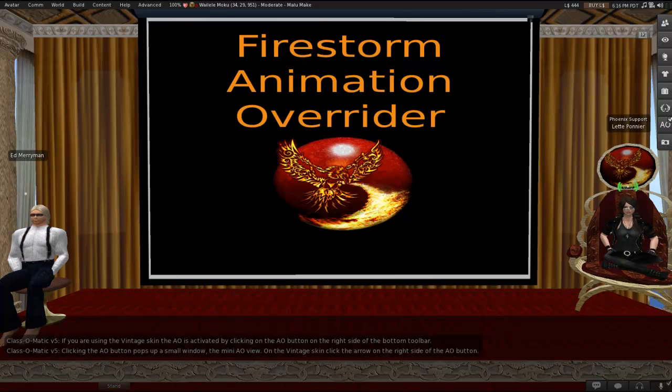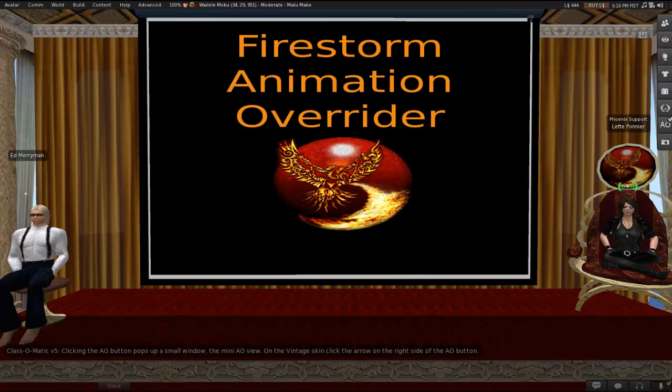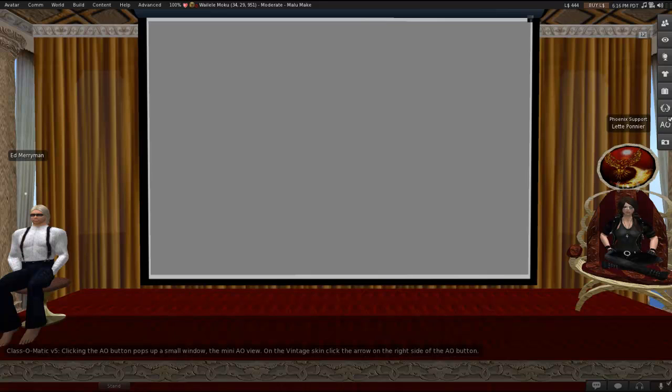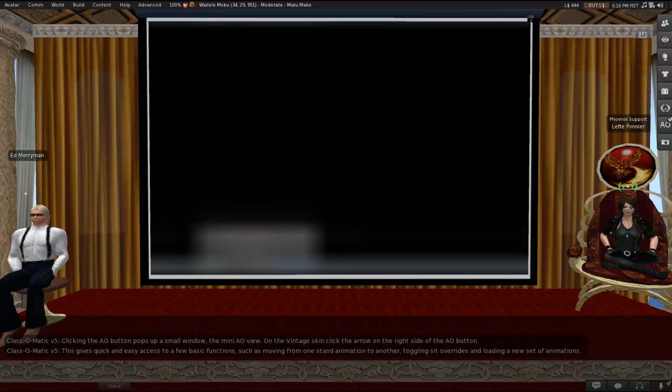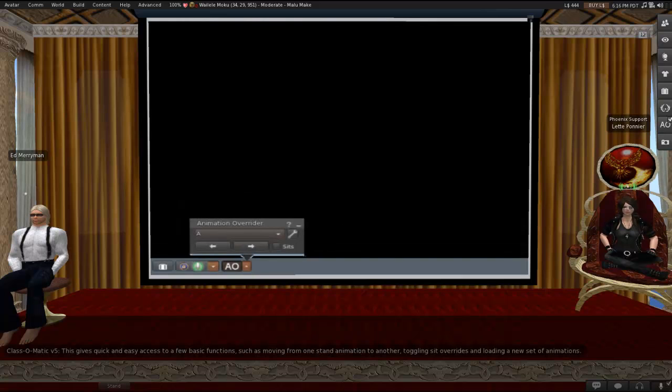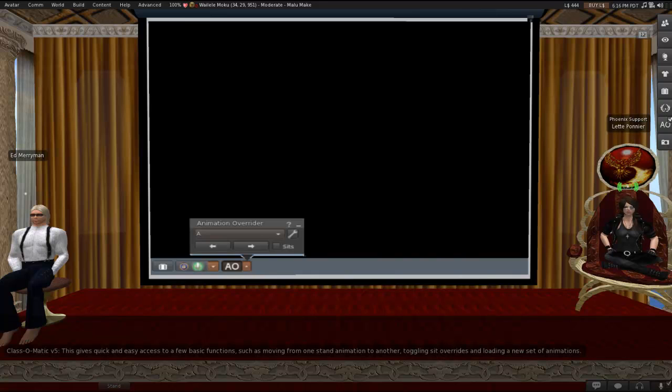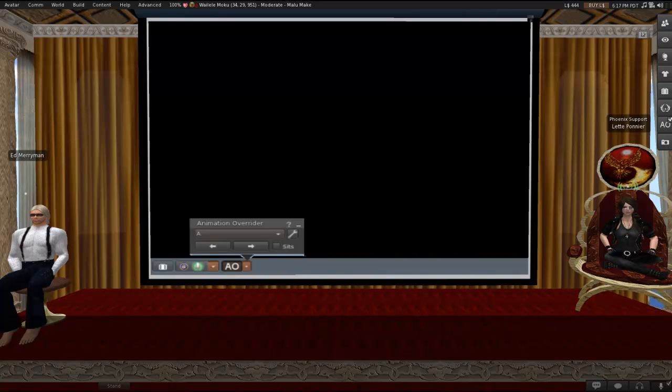Clicking the AO button on the other skins pops up a small window, which will show up initially in the mini AO view. On the vintage skin, you get to that window by clicking on the arrow on the right side of the AO button. So, here you go. This will show what the window looks like and more or less what the button looks like. Although, this picture was taken on an older version of Firestorm. So, this button is still what it looks like in the vintage skin, only you'll see it in the far right. In any other skins, it'll say AO, but it'll have that little checkbox thingy.